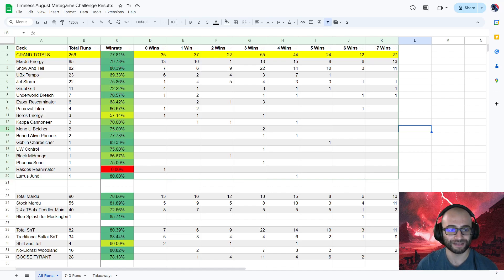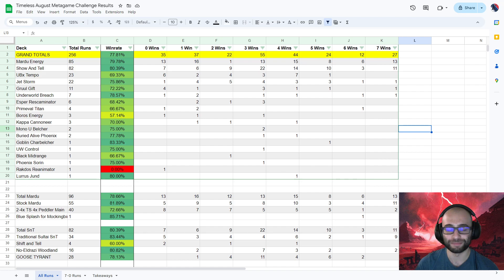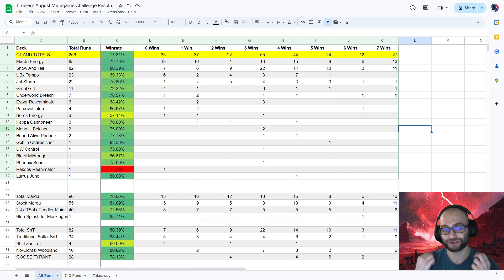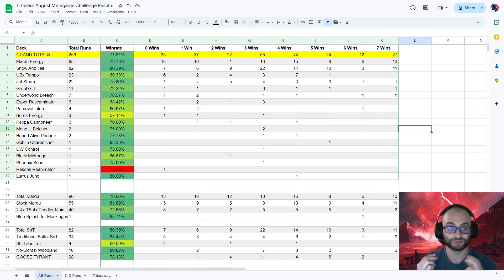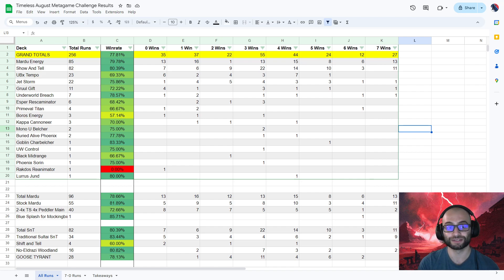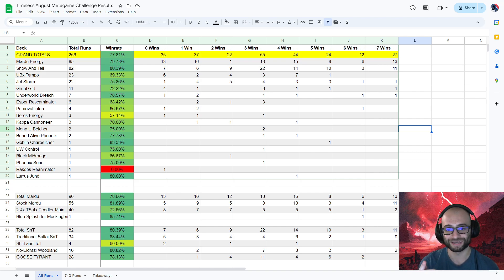Hey everyone, and welcome back to Timeless. Today I have some really cool data on the metagame challenge to share. Now before I talk about any of these numbers, I want to disclaim that you should take this data with a grain of salt. This is some very poor and unscientific data.